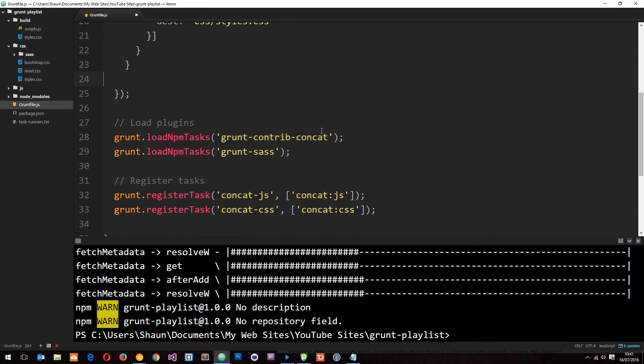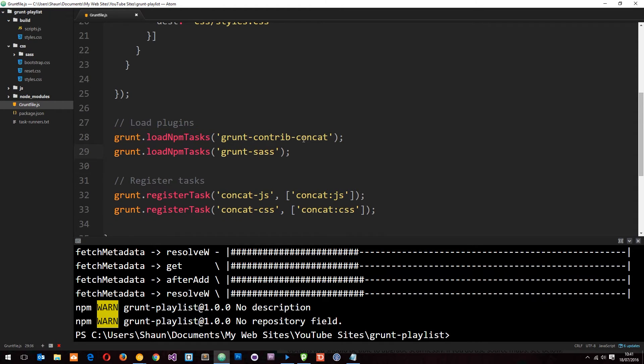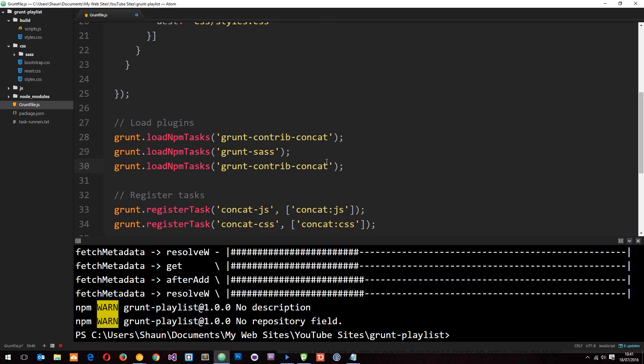So now we can load this plugin in here. So I'm going to copy this again, paste it down below and change this to uglify.